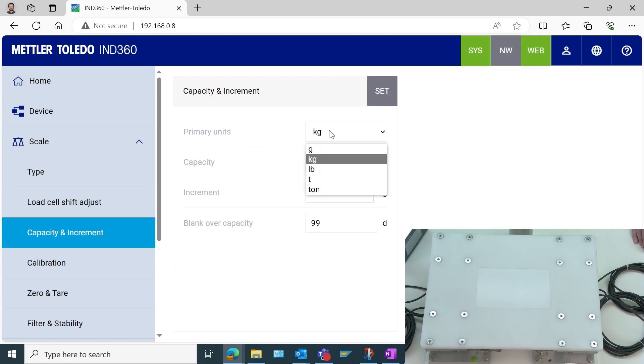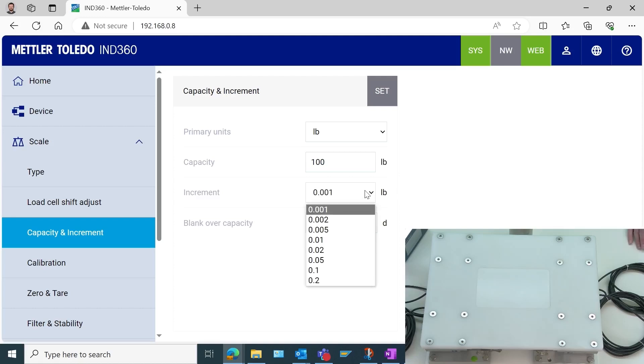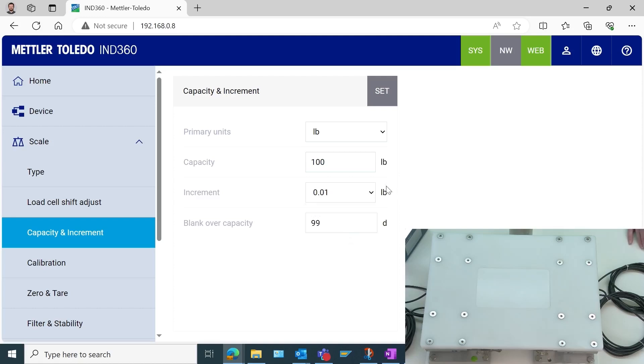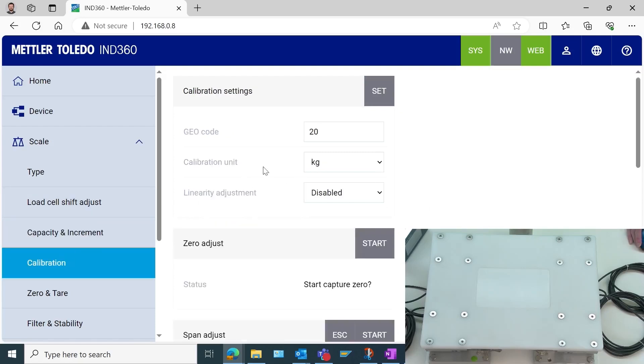Since I happen to be in the U.S., I will set my units to pounds, and my capacity will be, let's say, 100 pounds in this case, and I only need 0.01 increment value. We're going to make sure we select set, otherwise those units will not be written to the IND 360. And we'll continue on to the next tab, which is the calibration.